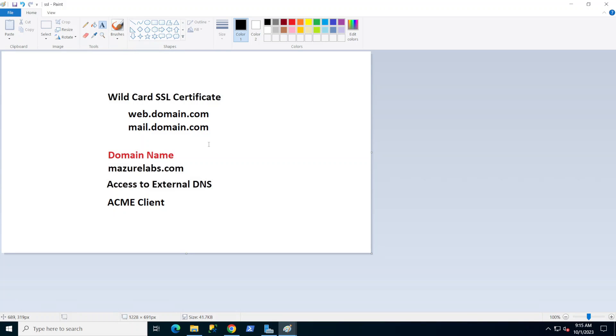Hey guys, so today we're going to be discussing how to get a free wildcard SSL certificate. For those of us who don't know what a wildcard certificate is, basically instead of getting a certificate with one DNS name like mail.yourdomain.com or www.yourdomain.com,